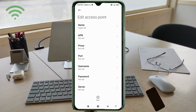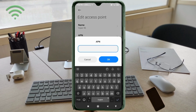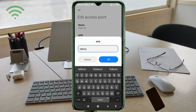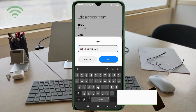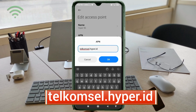APN field: enter 'telcomcell.hyper.id' — all small letters, no special characters. Tap OK.